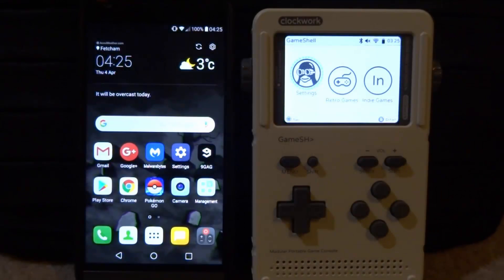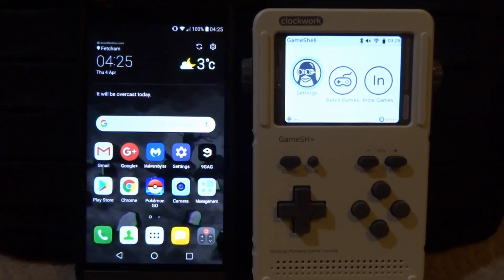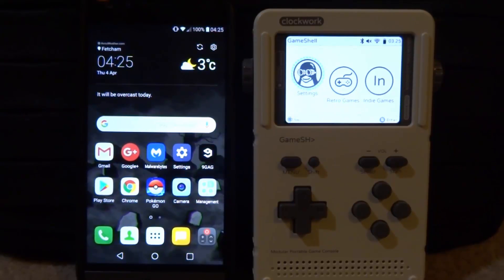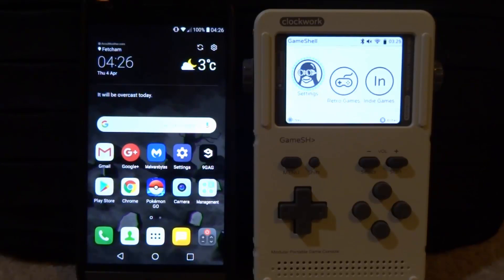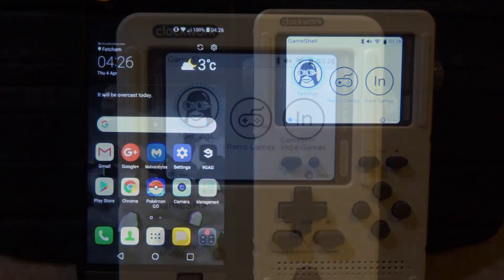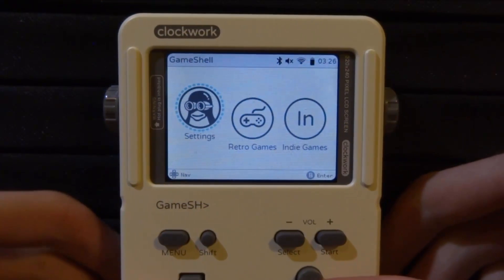Hi guys, TateJames here. In this video I will be showing you how to add more ROMs to your GameShell using an Android phone. This also works with iPhones and you can also do this on PC, but it's just a lot easier on your smartphone because you can download the games to it and then add them across very quickly.